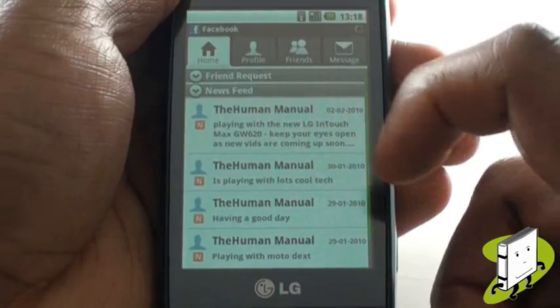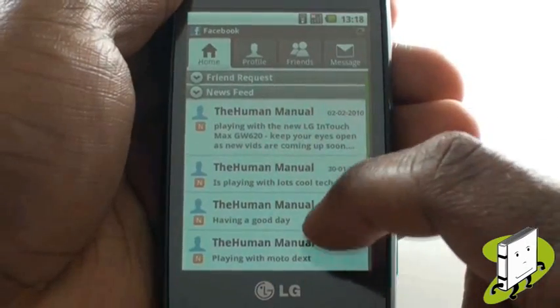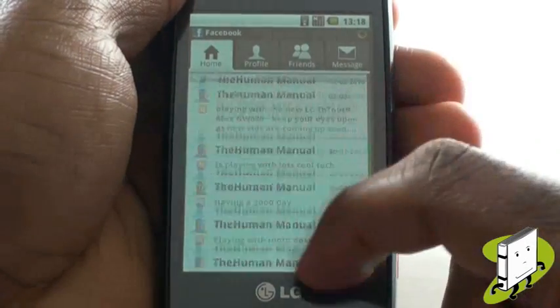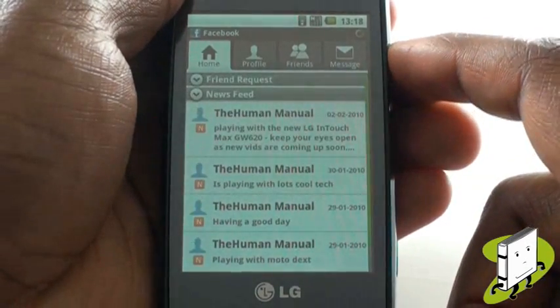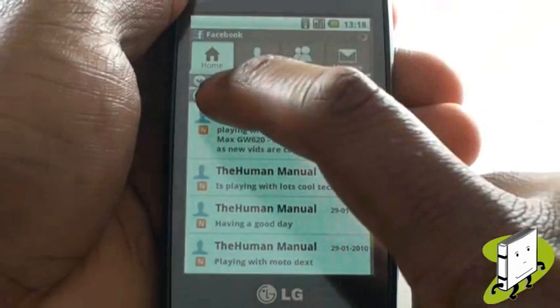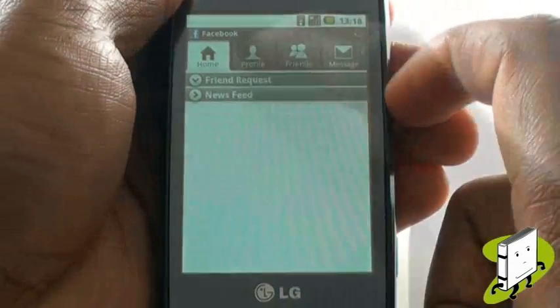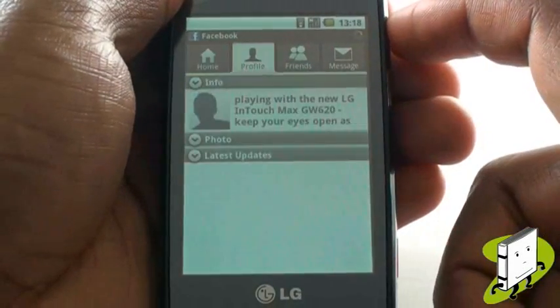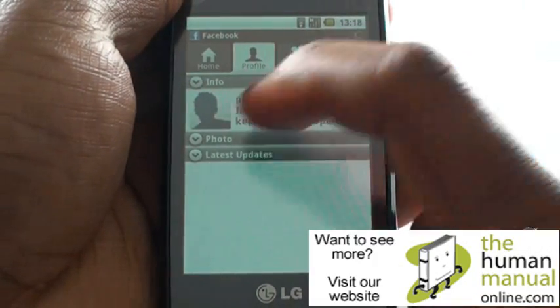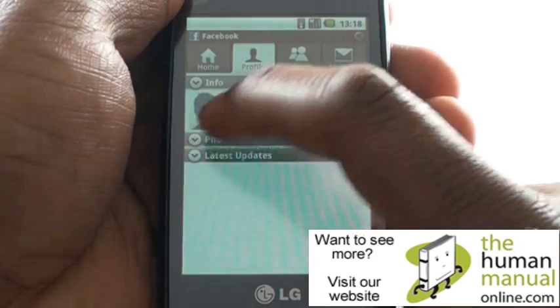This is an overview of our Facebook profile, whereby you can see our news feed, pictures and any friend requests. You can also see any photos or other updates from your profile tab.